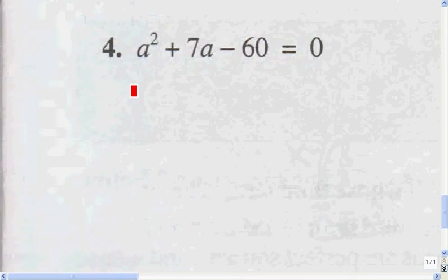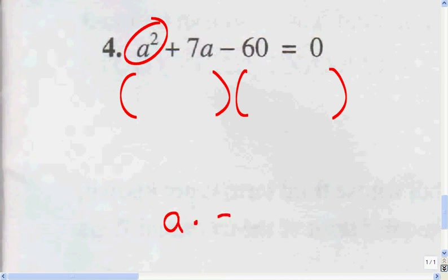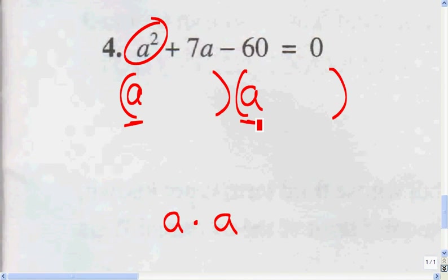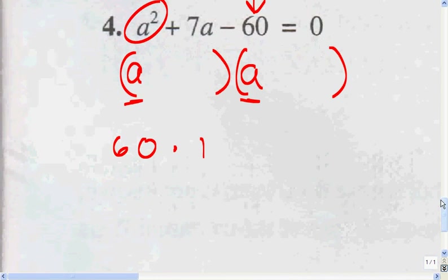This equation is already in the form of AX squared plus BX plus C equals zero. All I do is draw my parentheses and factor the first term. The first term is A times A — that's the only factors of A squared. Then I look at the third term, which is 60, and factor that. I start with 60 times 1, then 2 times 30, 4 times 15.